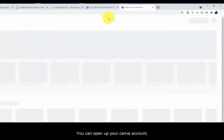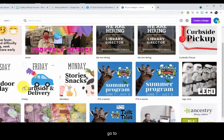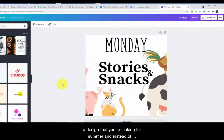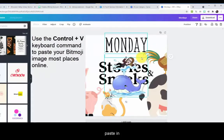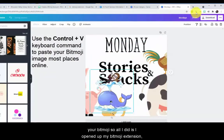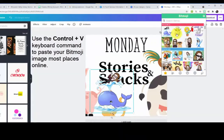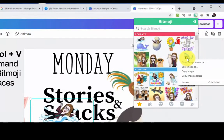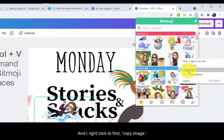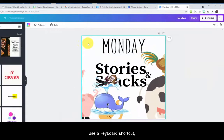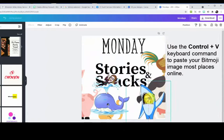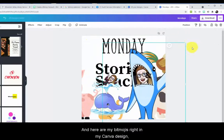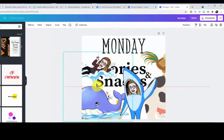You can open up your Canva account and go to a design that you're making for summer. And instead of using images without any librarians in there for connection, you can paste in your Bitmoji. All I did is open up my Bitmoji extension, find an image I'm interested in using, and right-click to find copy image. Then in Facebook and Canva, you use a keyboard shortcut — you press Control+V, V as in Victor — and here we go. Here are my Bitmojis right in my Canva design, ready to go.